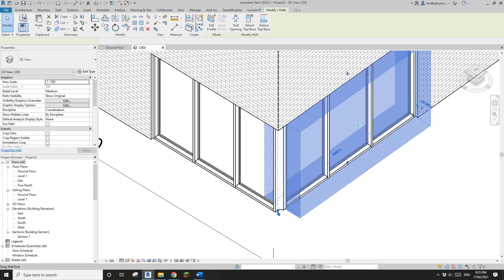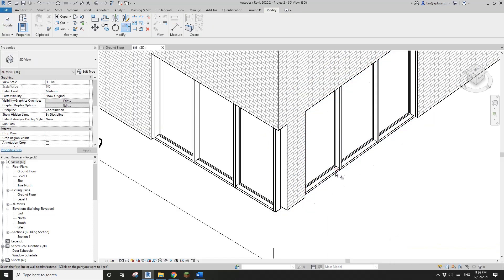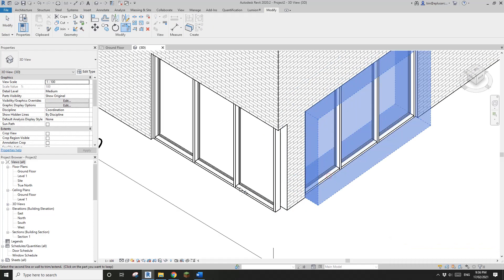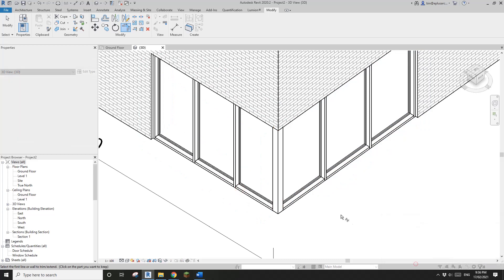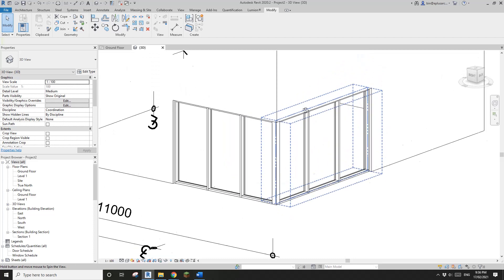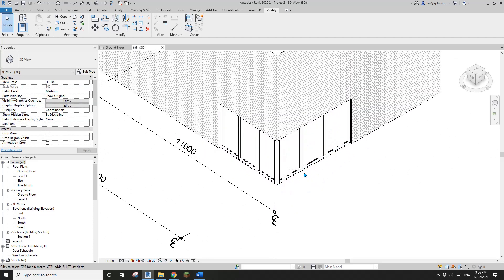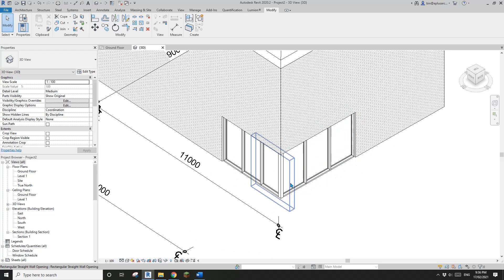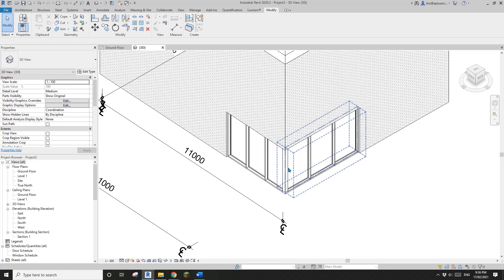I'll trim and delete to clean up the corner so there's only one volume at the corner. Now I'll work on this curtain wall.